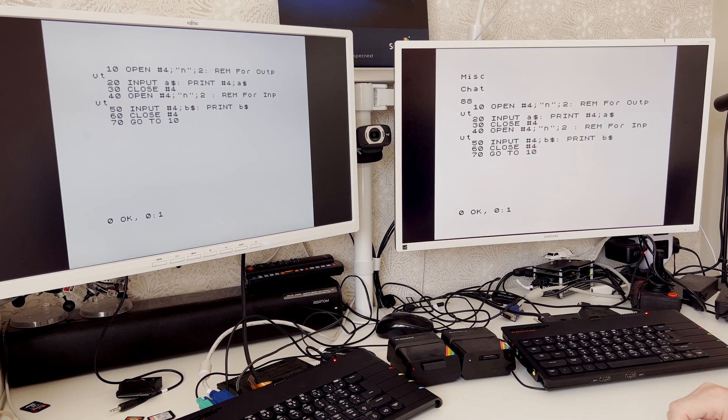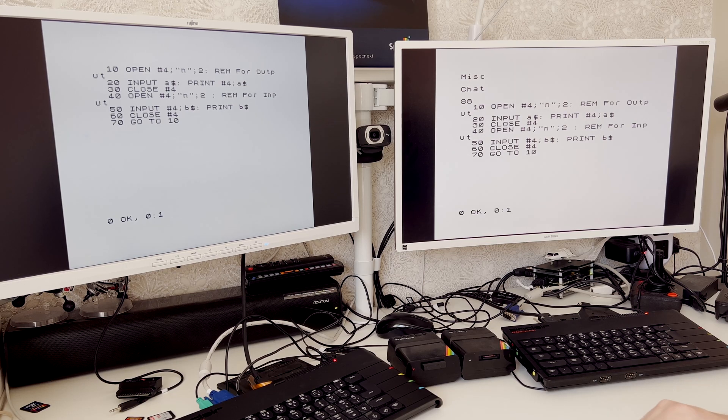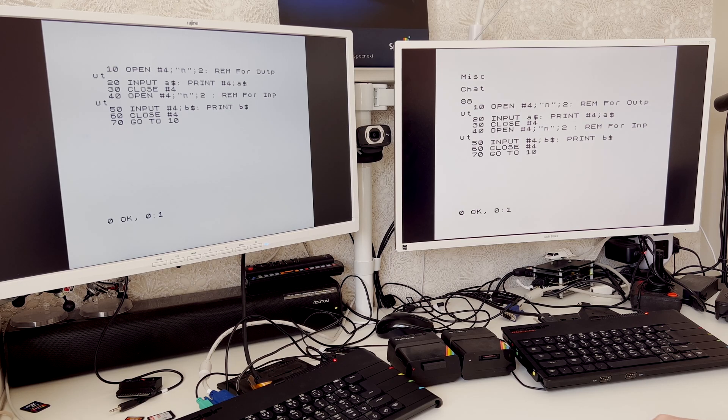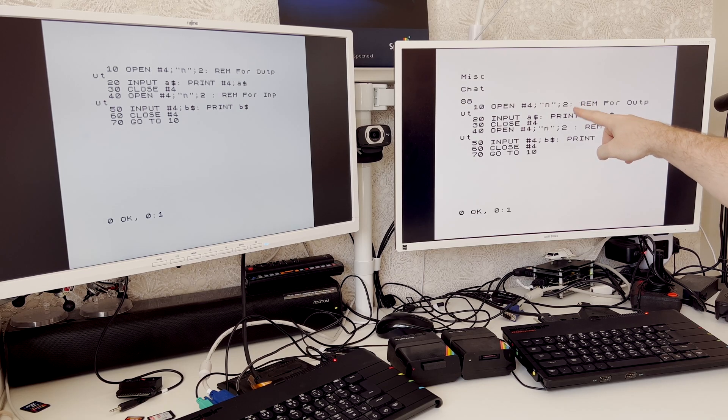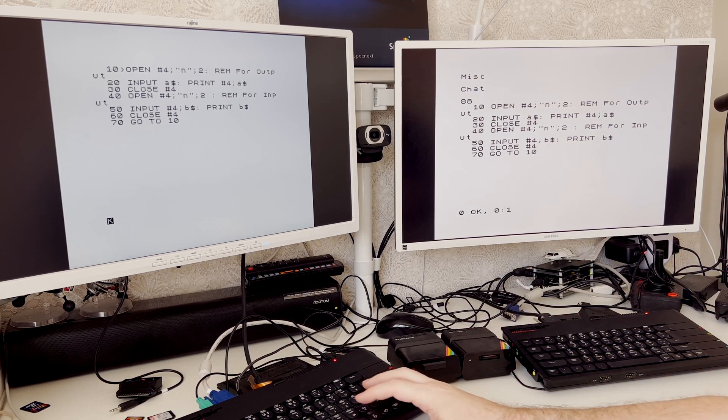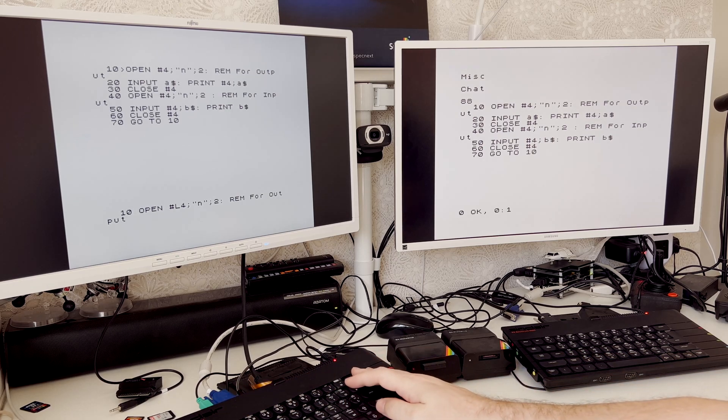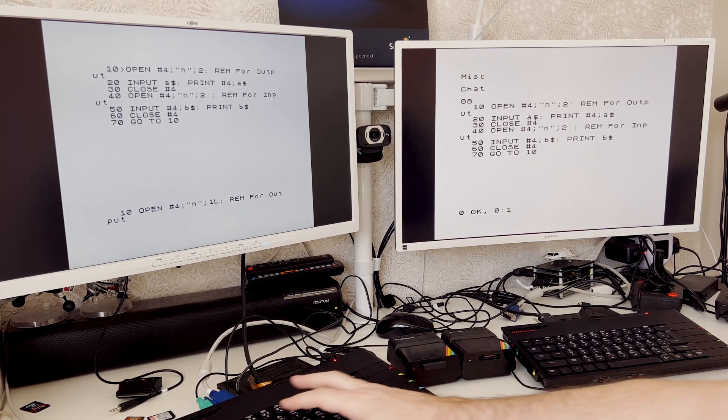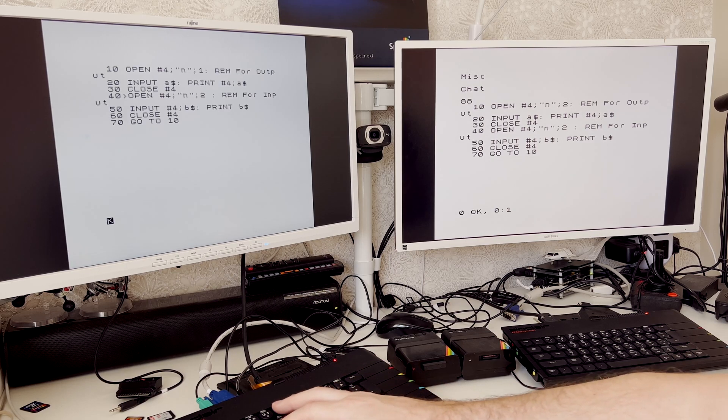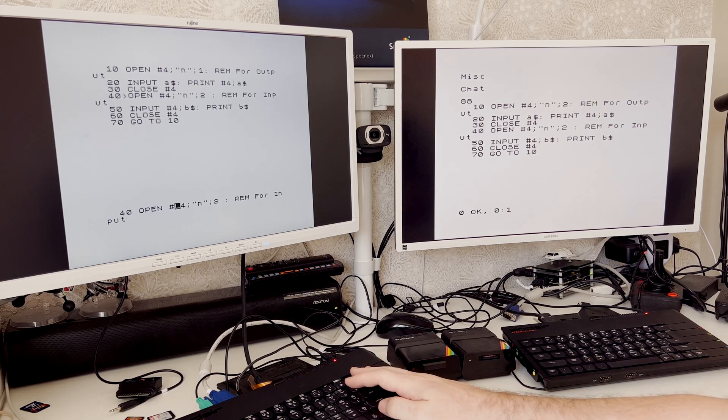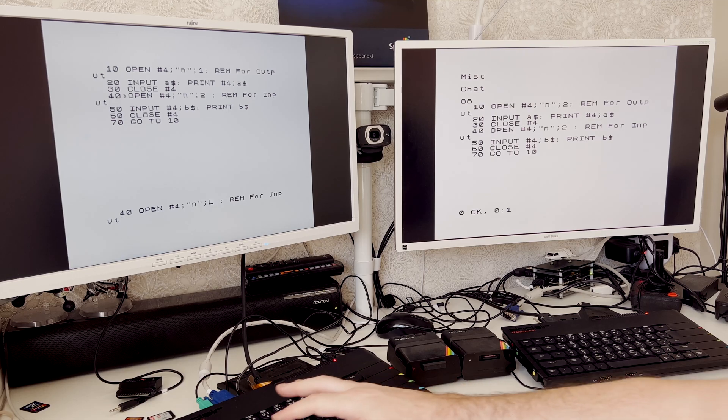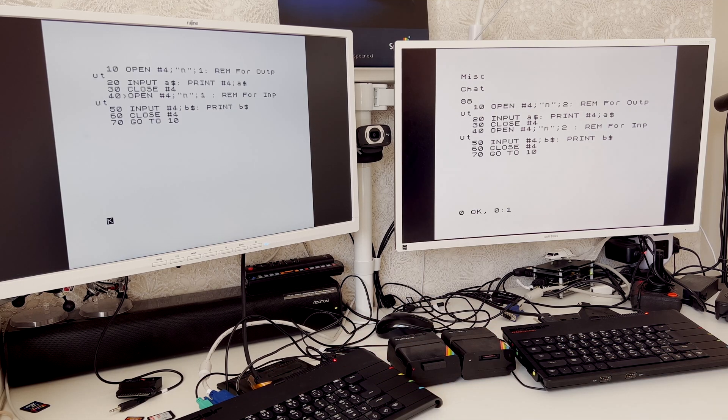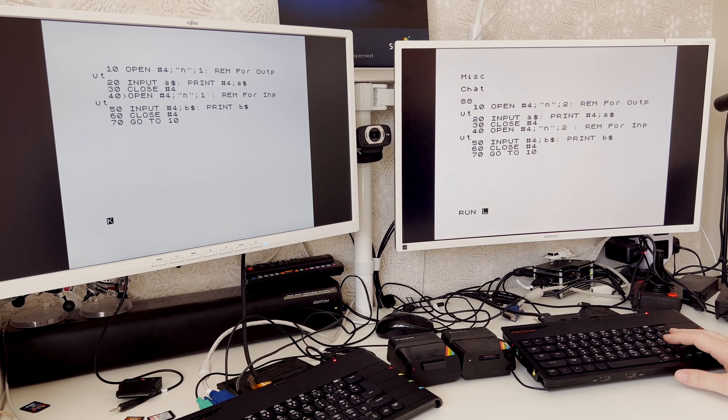Now the program itself has to be different on each node because in lines 10 and 40, we are telling it which node number to interact with. Obviously on node one, it's interacting with node two. And so we need to edit on the second node and tell it to use node one on these two lines here.